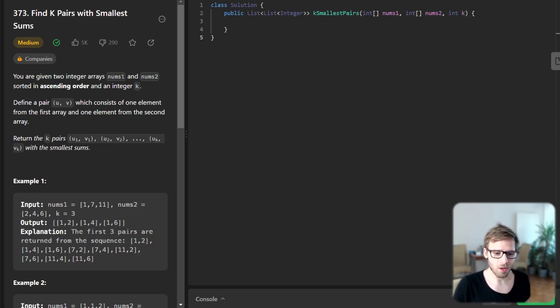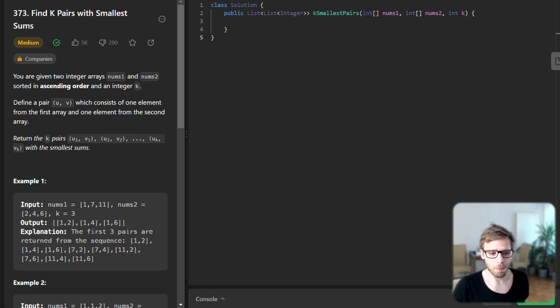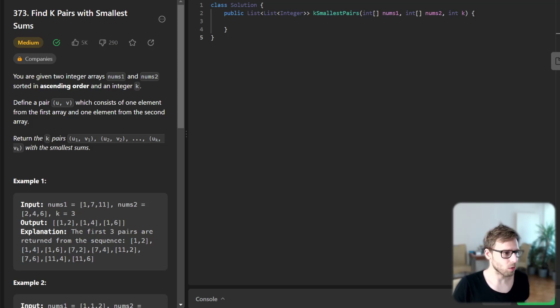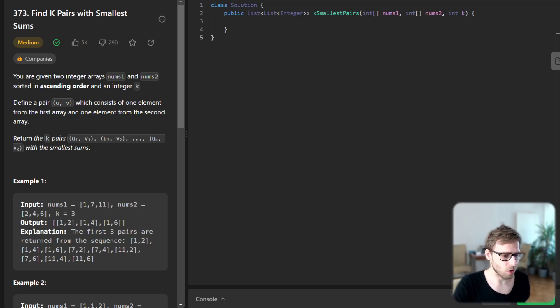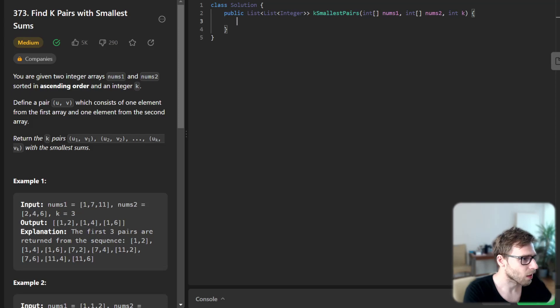So we can leverage the information that our arrays are already sorted and employ a heap data structure to optimize our solution. We'll try to implement it in Java. Let's go straight to the code and I will explain right away.